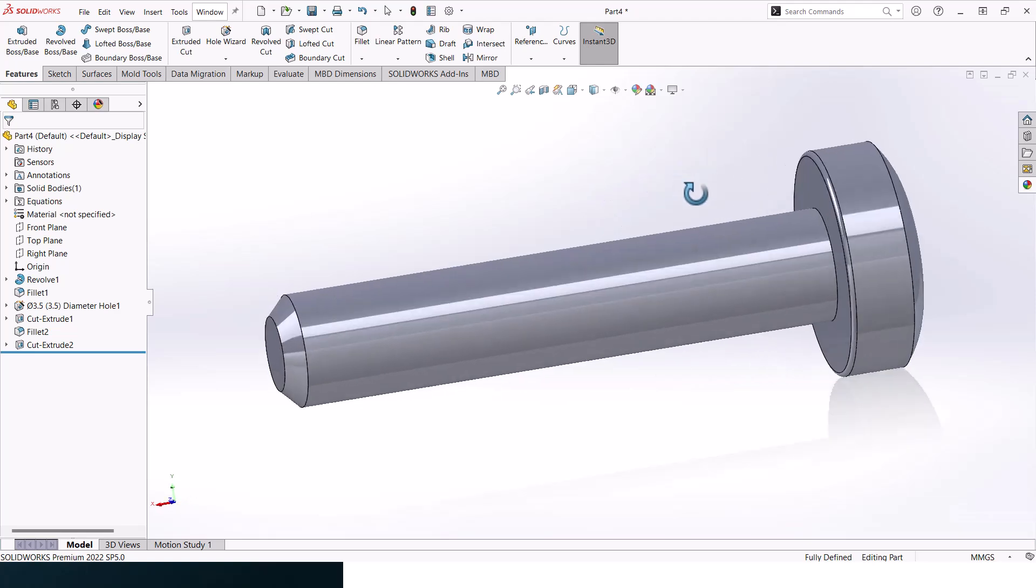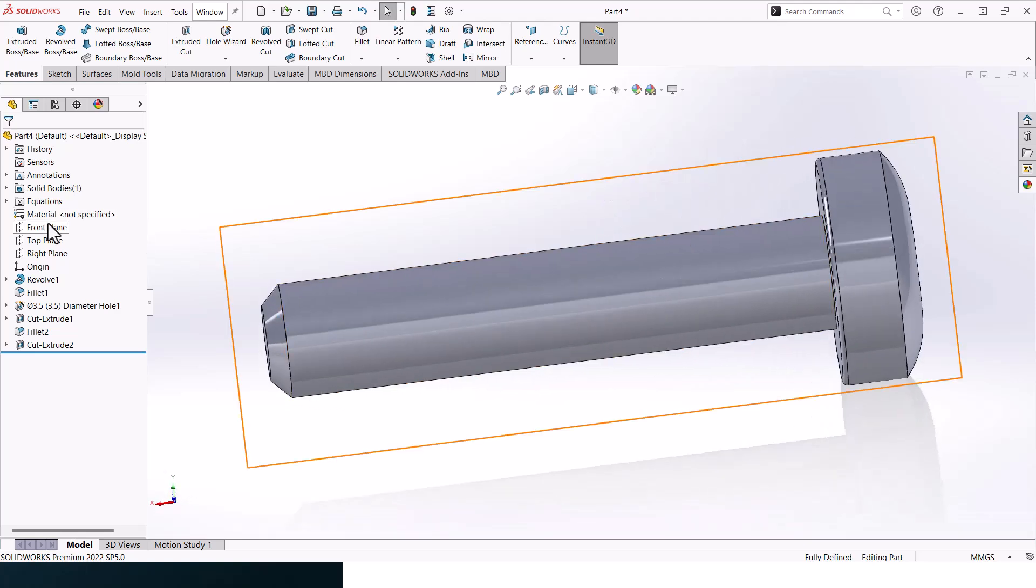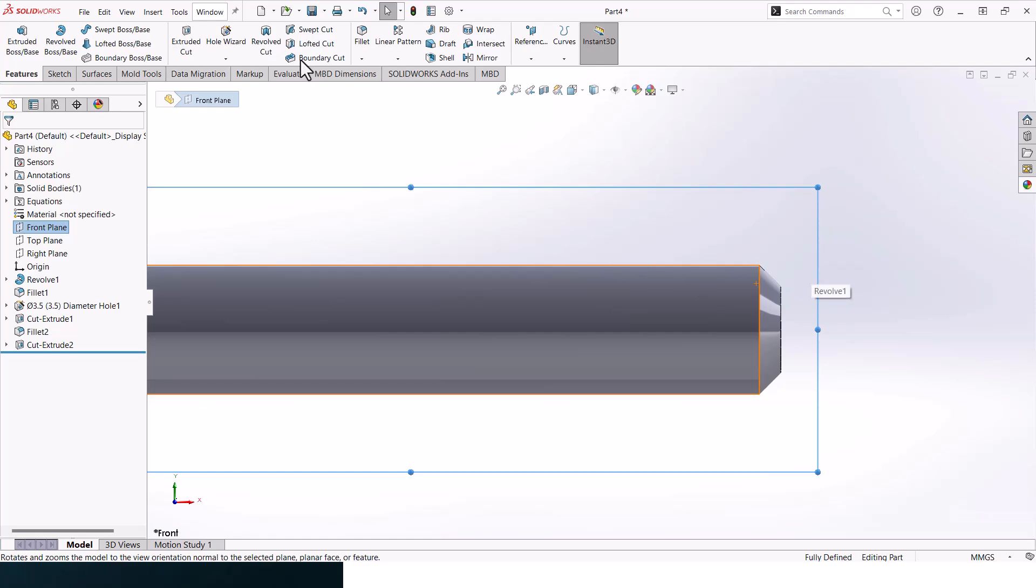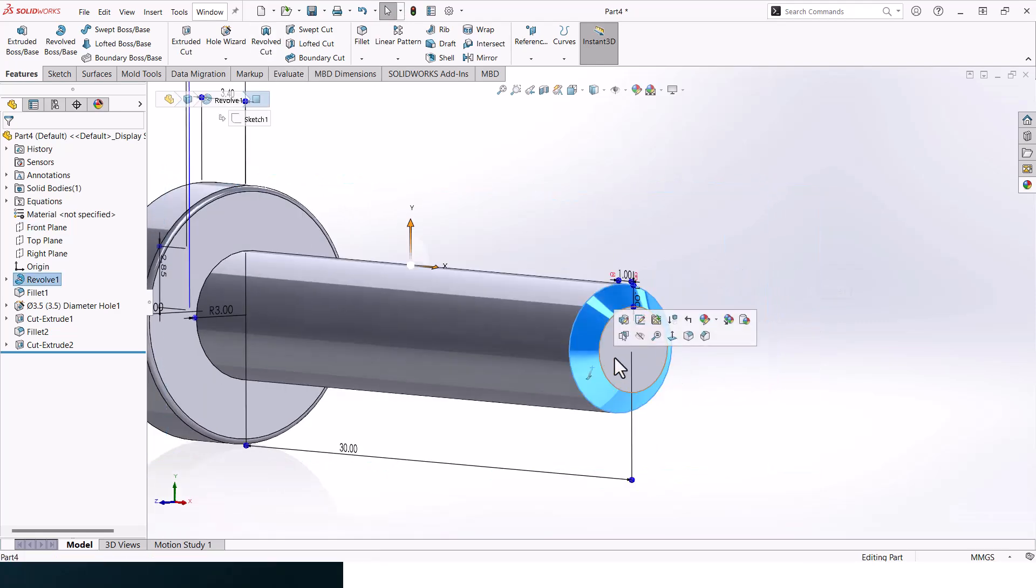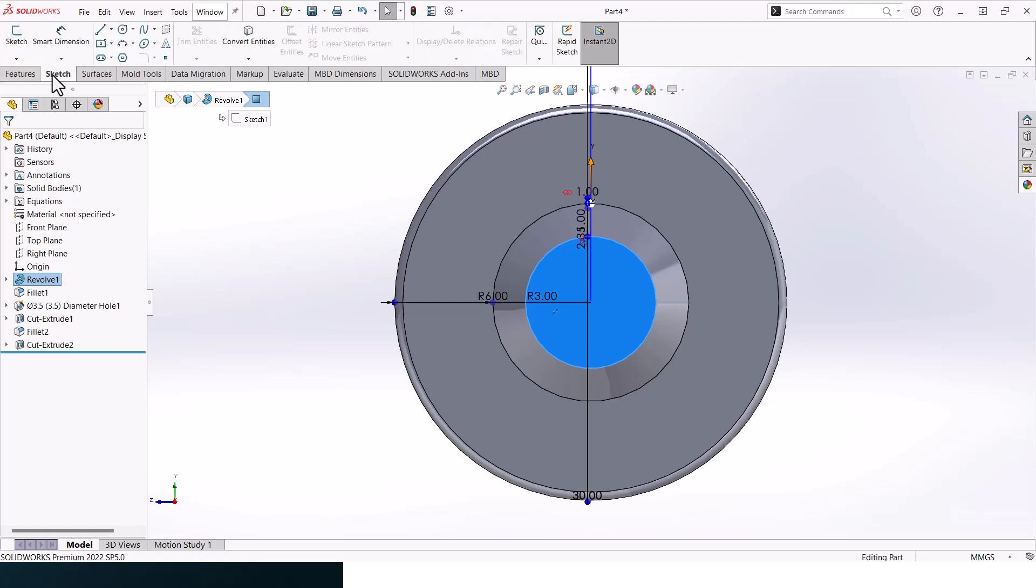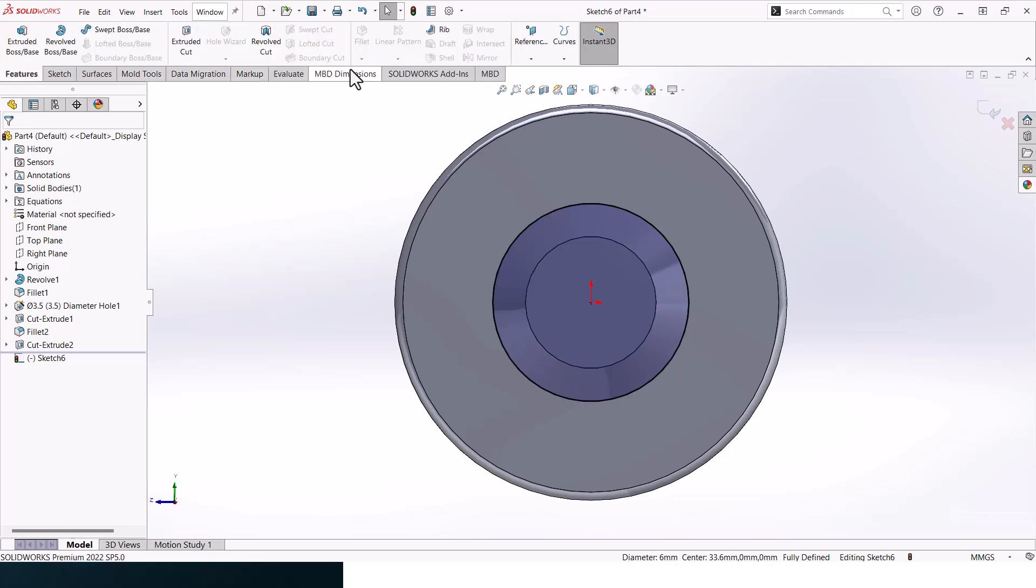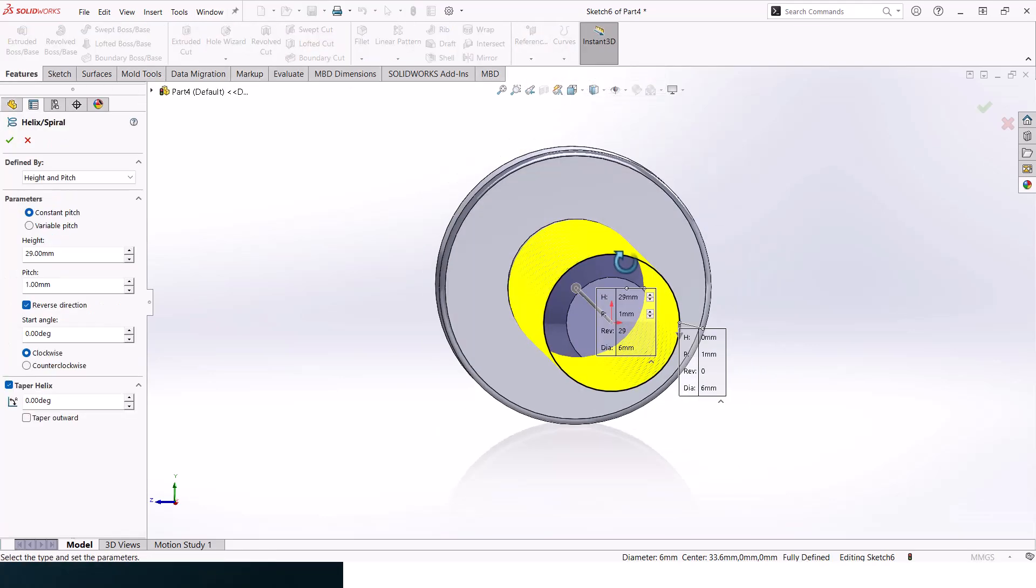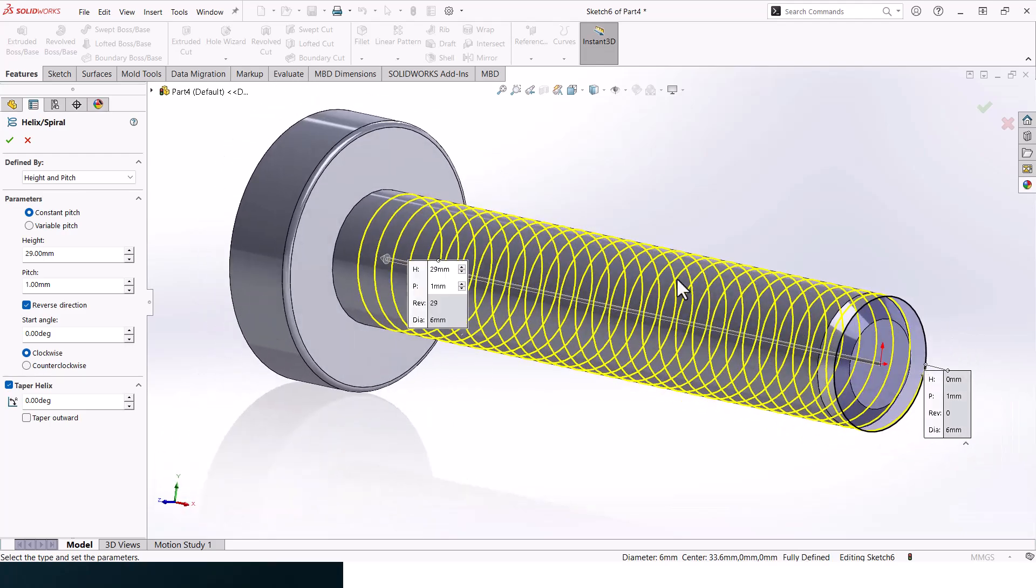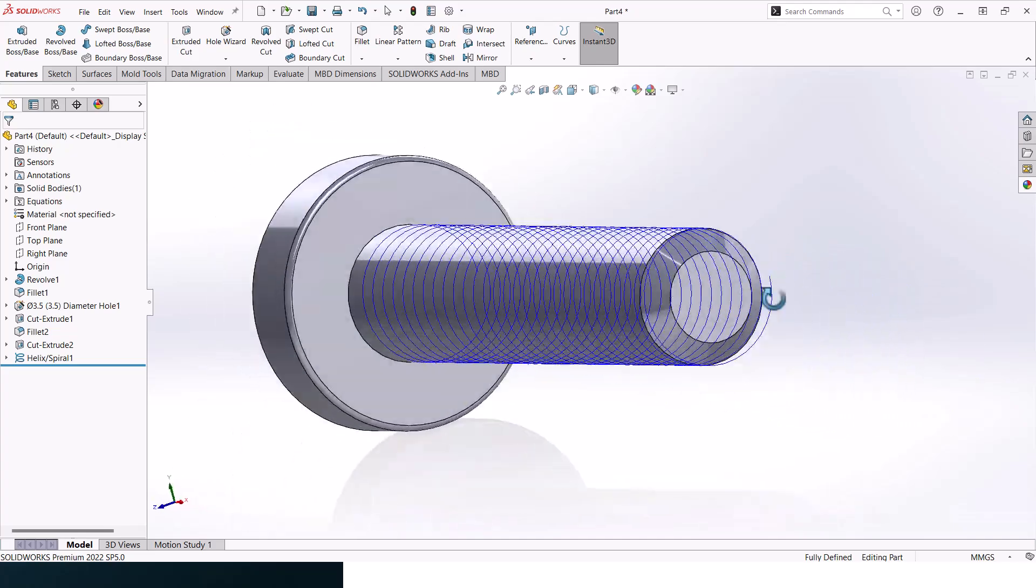Right now let's add in the screw profile. Click on this phase and go to sketch. Click on this line, convert entities, go to feature curve helix. The height should be 229, the pitch is 1, starting angle is 0 degrees, and then click OK.